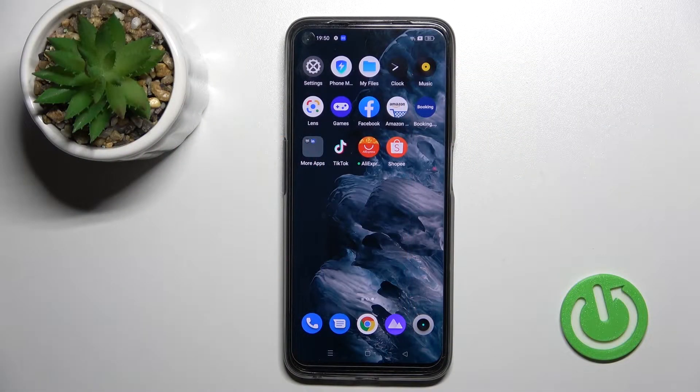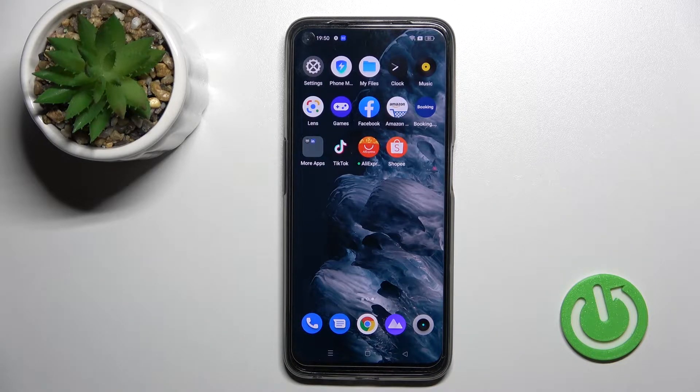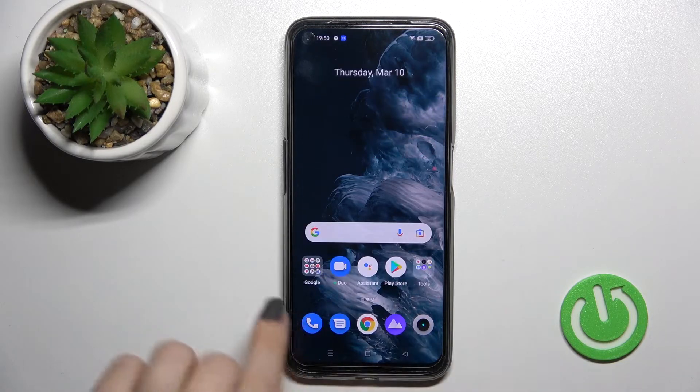Welcome today. I am going to show you how to turn on the Always On Display feature on the Realme 9 Pro.